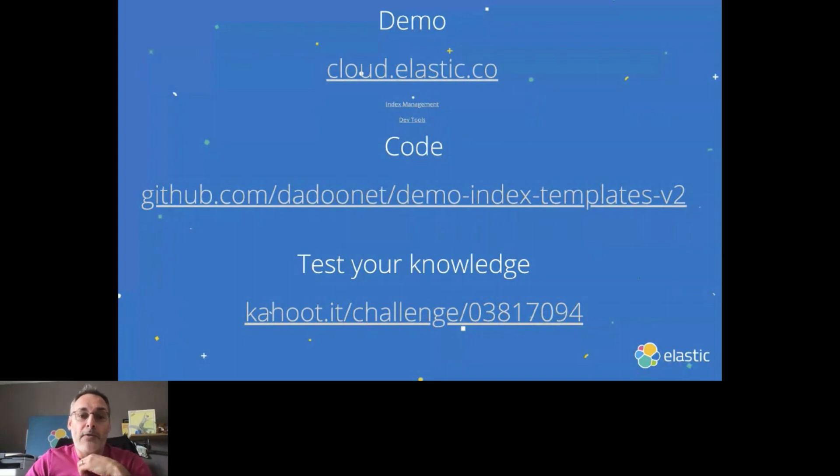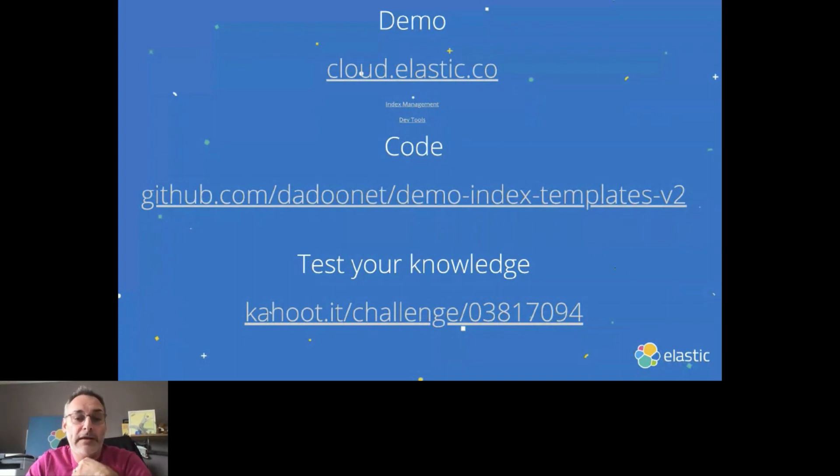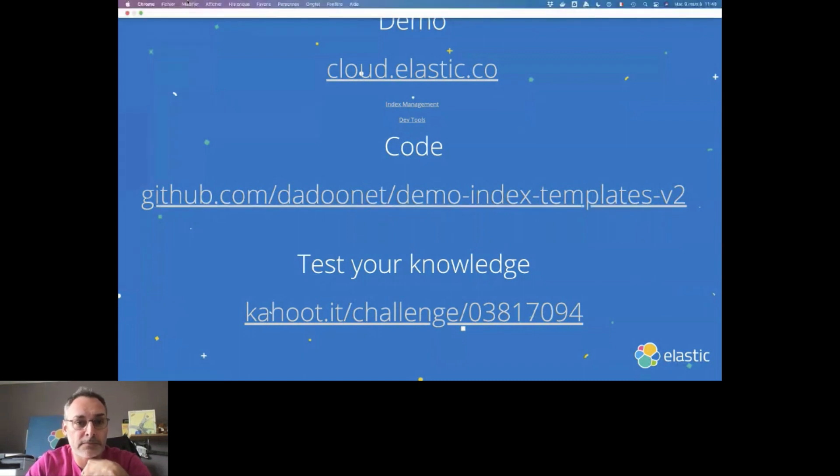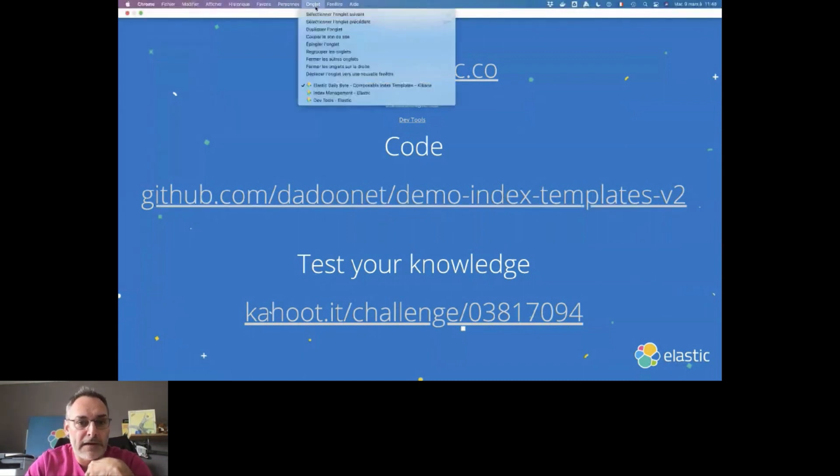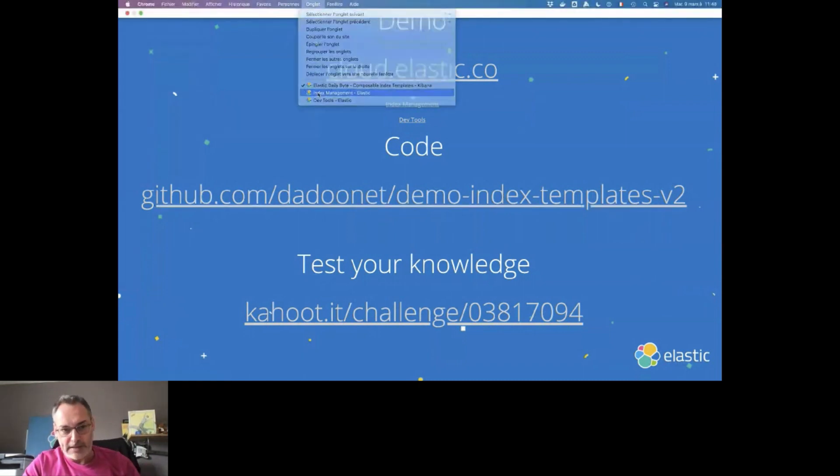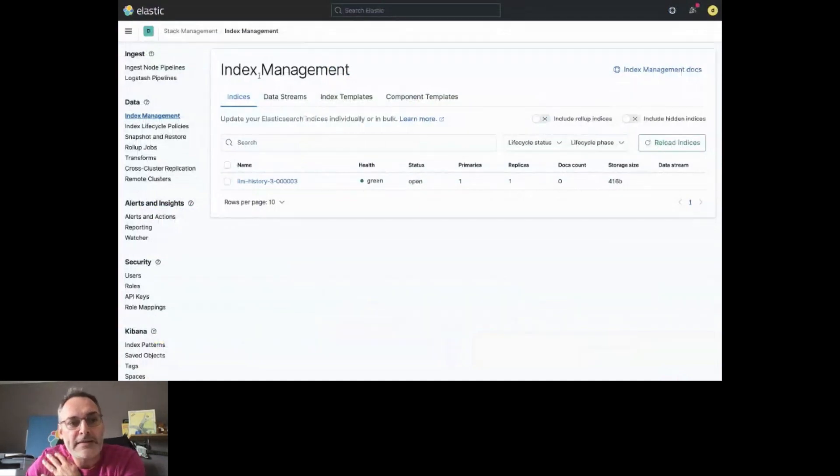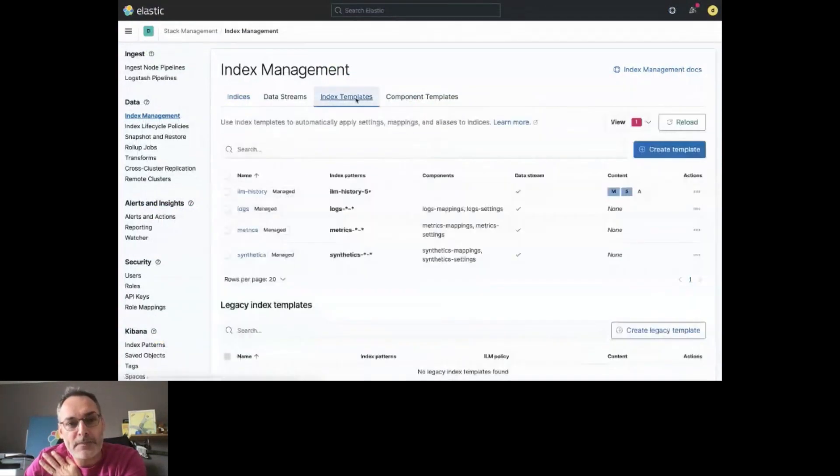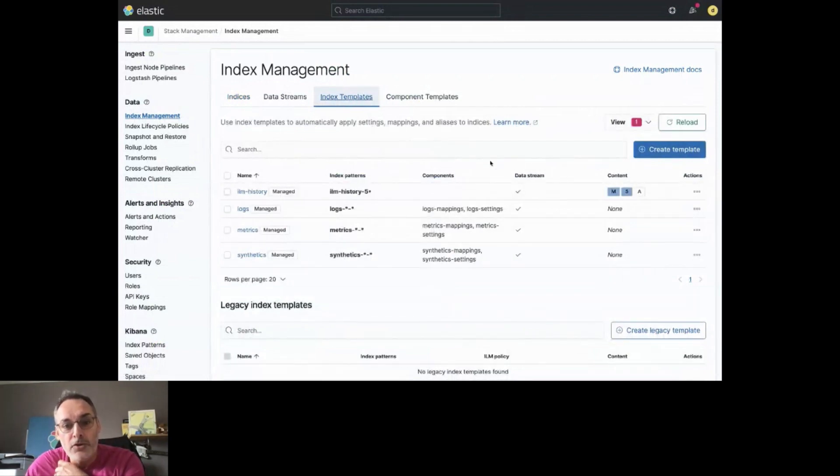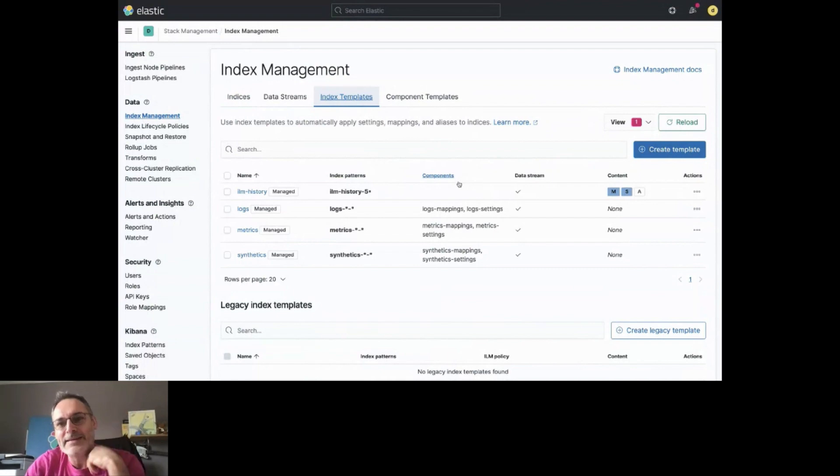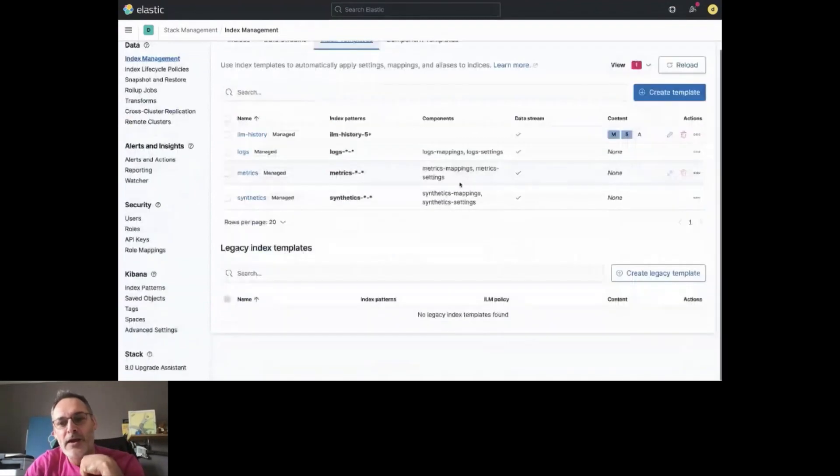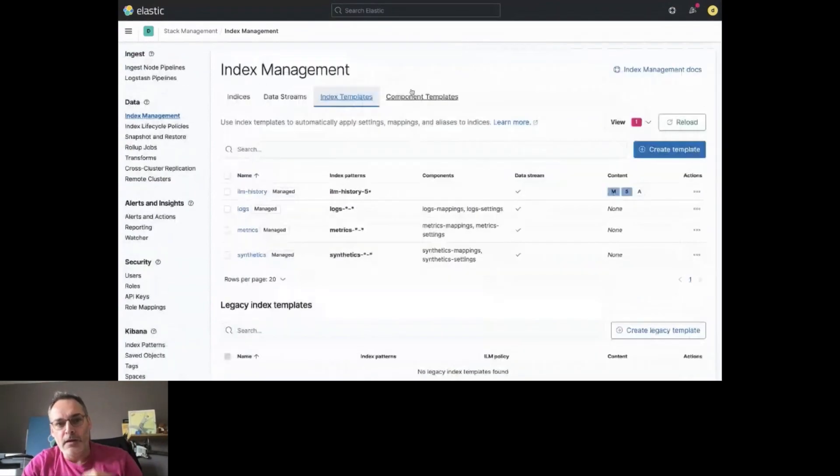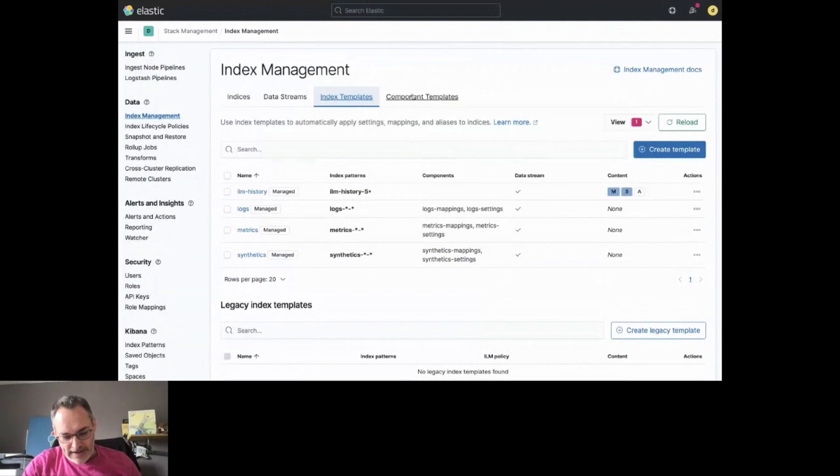And I will also share, at the end of the session, the repository I have been using for this presentation. So let's switch to the Index Management part. I'm in the Index Management of the Elastic Stack. And if you go to Index Templates, you can see that we have here the New Templates feature, and also the Legacy Templates are available here. And you have access to the Component Templates.